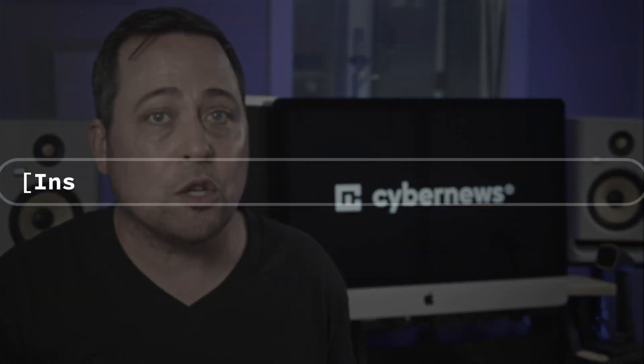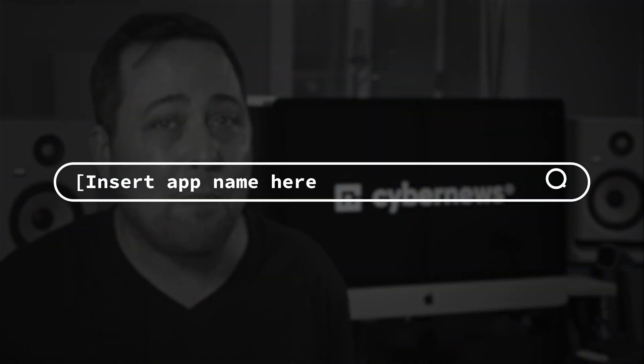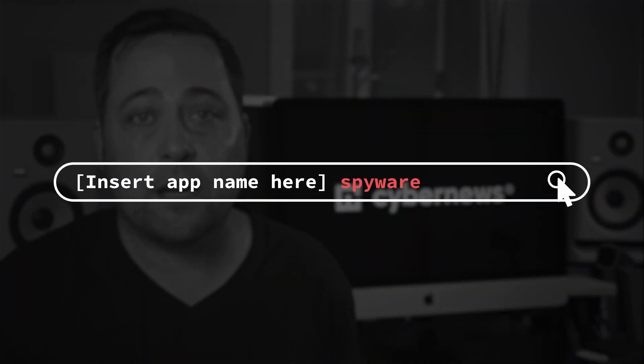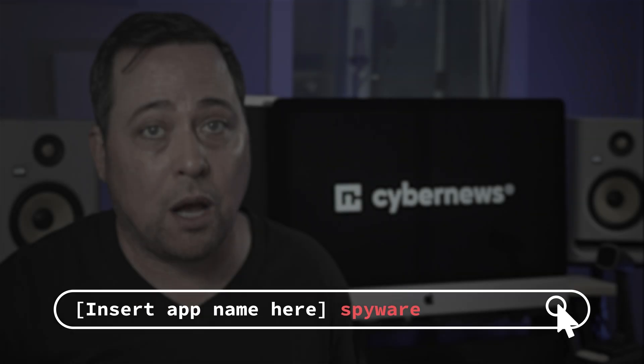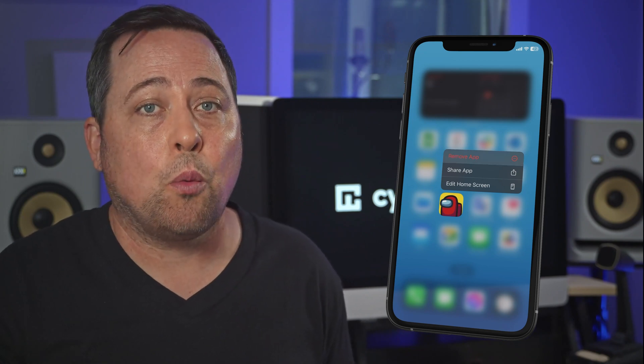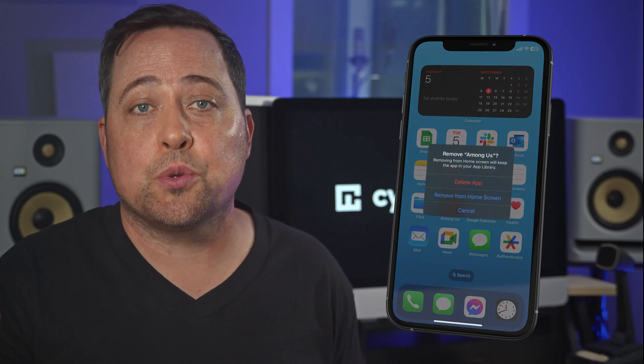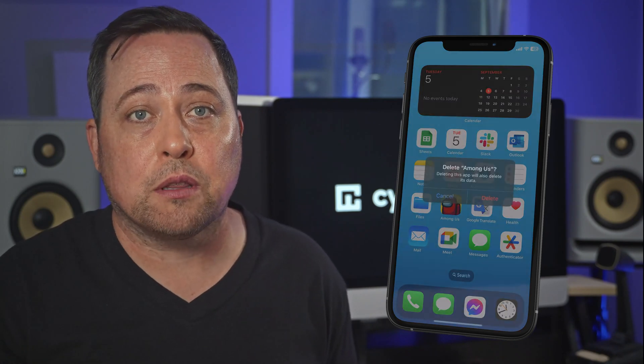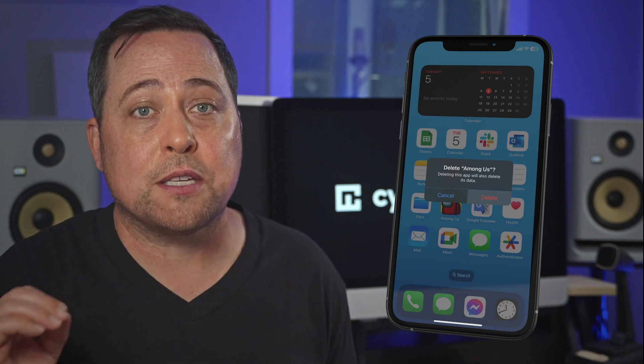To figure out if an app is suspicious, it's a good idea to Google the app name plus 'spyware' to find any forums or cybersecurity blogs. Once you've found a suspicious app, press and hold it. After a moment, a menu will appear with a few choices — just choose Remove App to delete it from your device permanently.